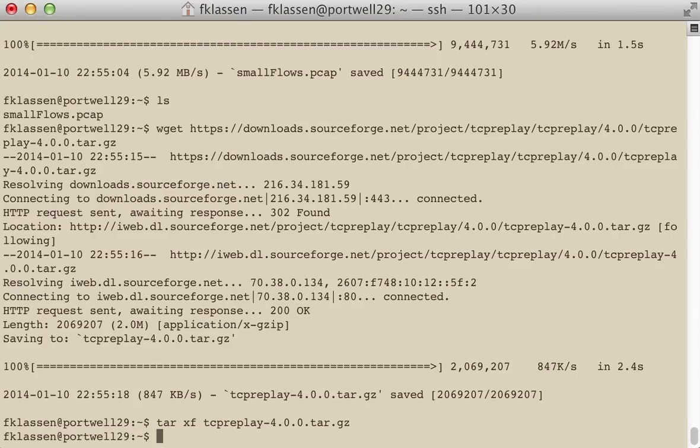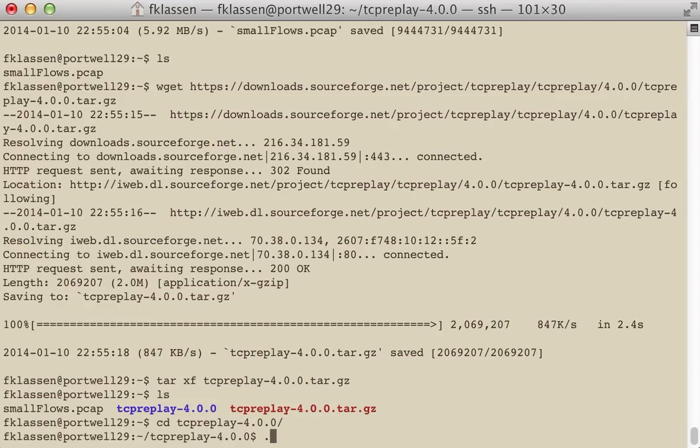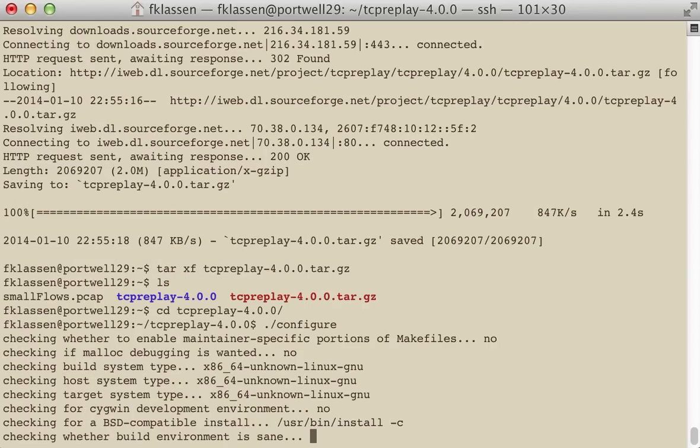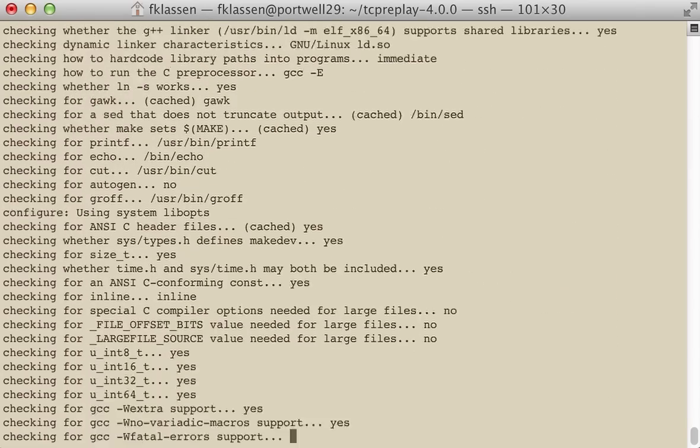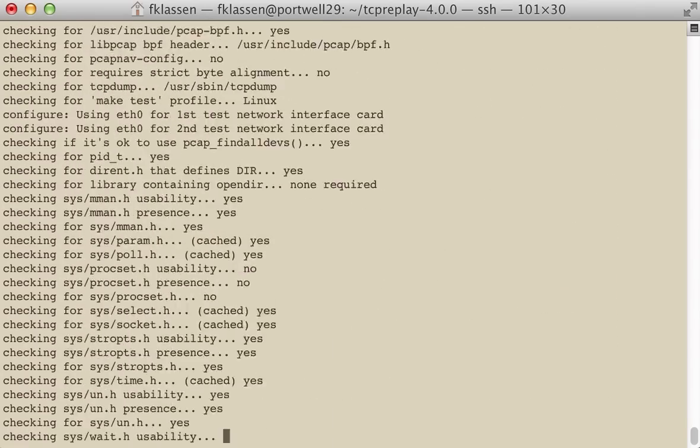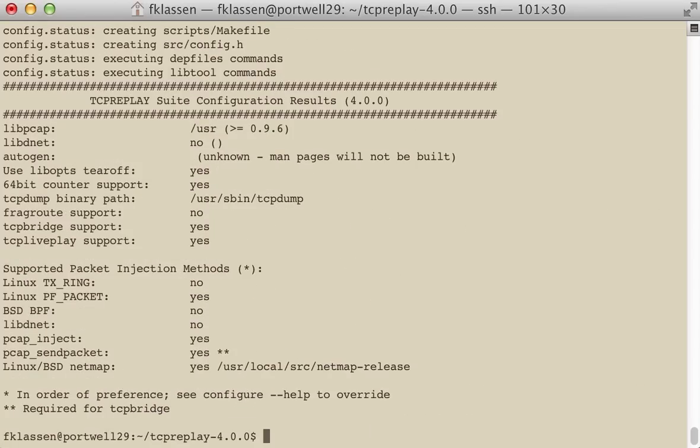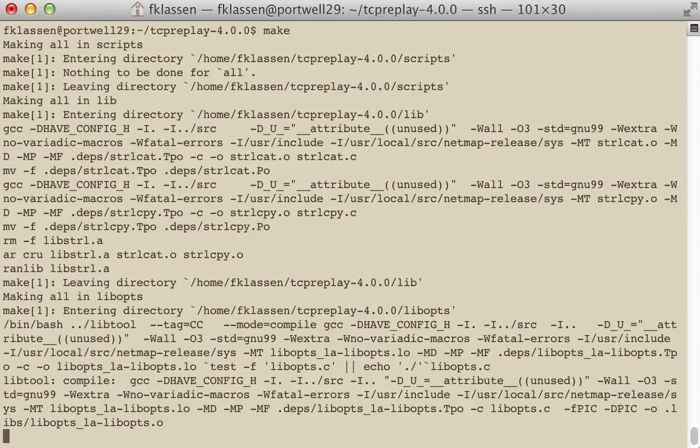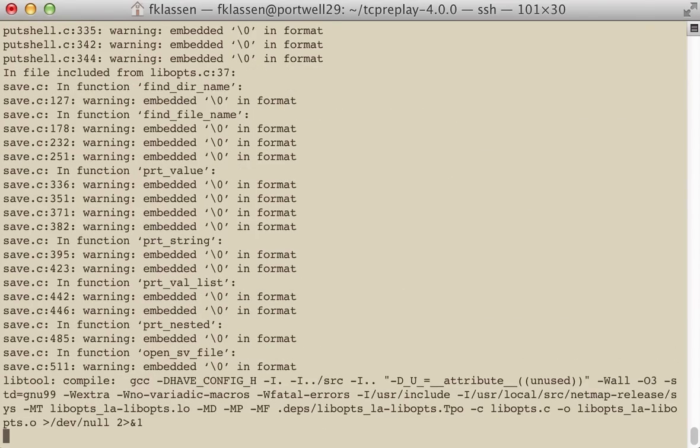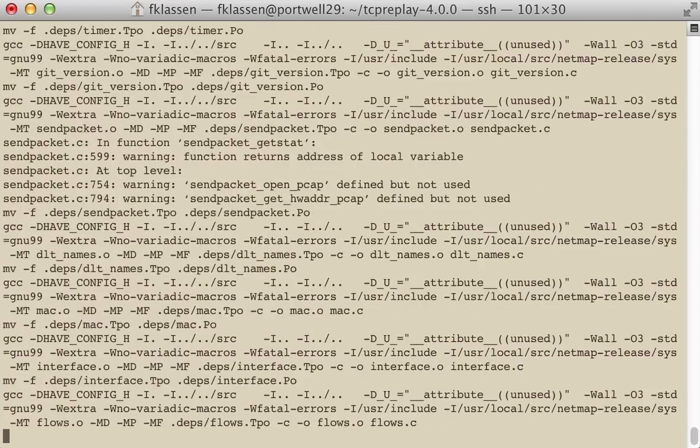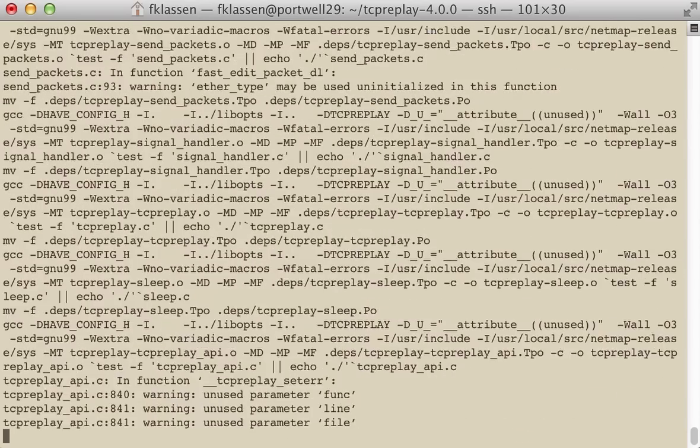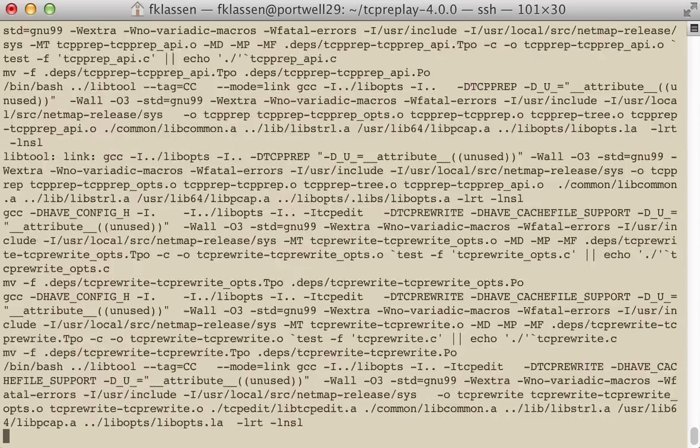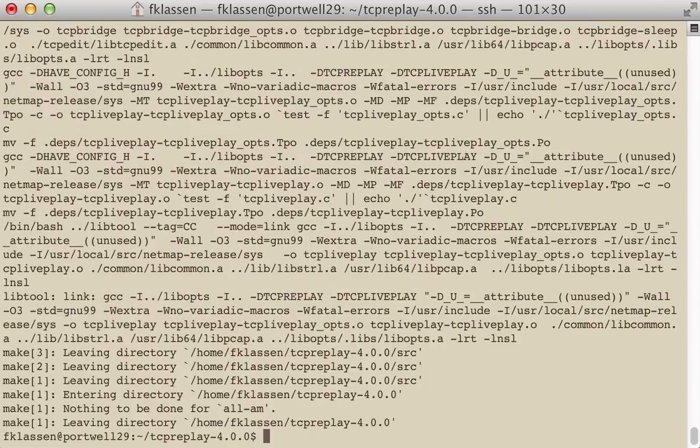Next what we do is we extract the file that we have. Let's just have a look at where we are. We're going to change into the tcpreplay folder. And as with most auto tools programs, what you do is you run configure and we're going to run configure and if everything works,